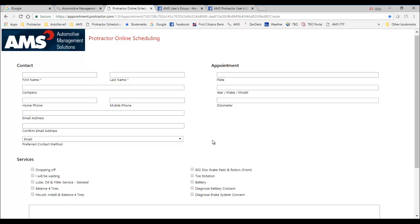So the customer goes to your website, clicks the button, this window pops up and this is what the customer fills out.